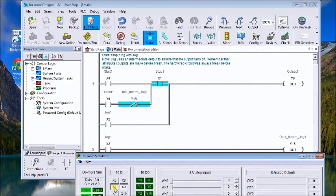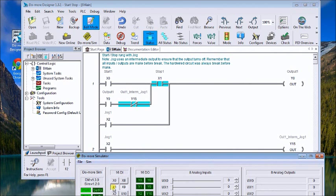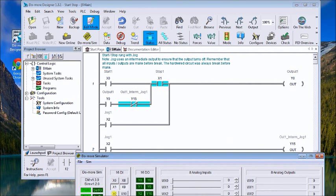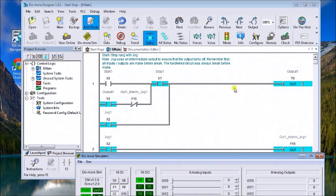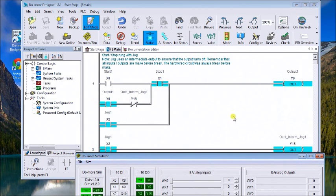Now if I hit jog x2, you see the jog will actually turn on the output as long as the jog is held, and you see this intermediate here will also be on. So when I turn off x2, the intermediate goes off, therefore the output then goes off.